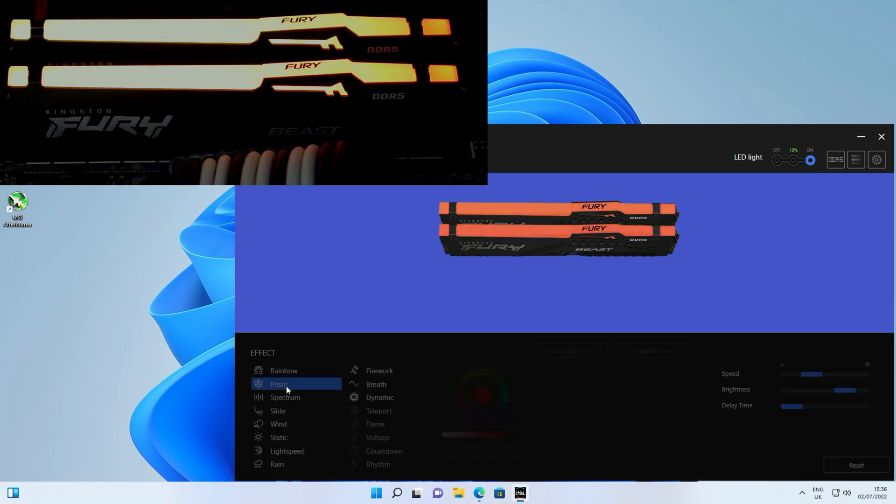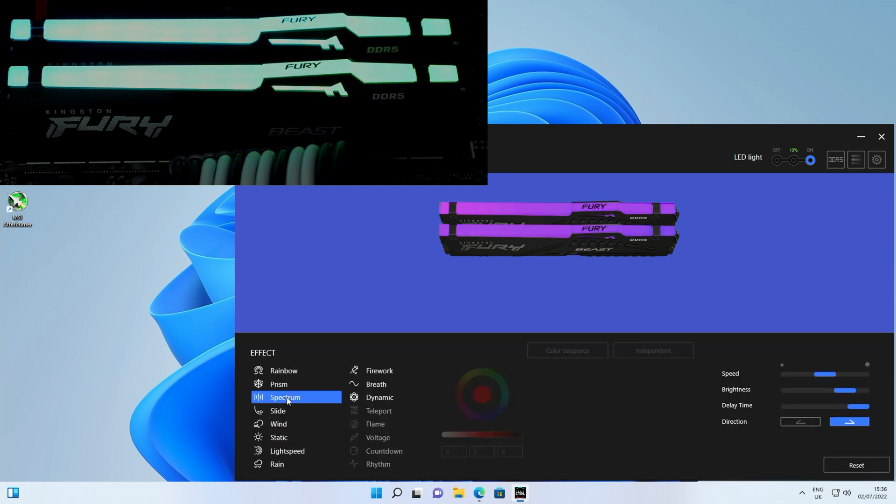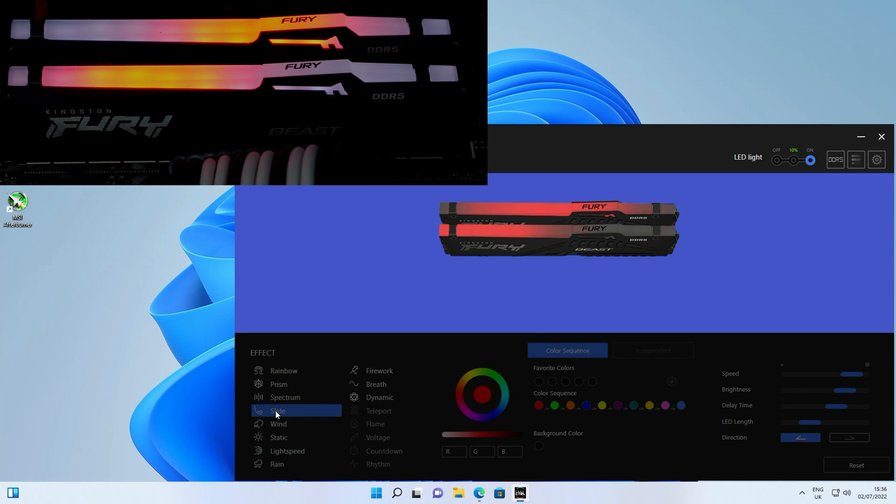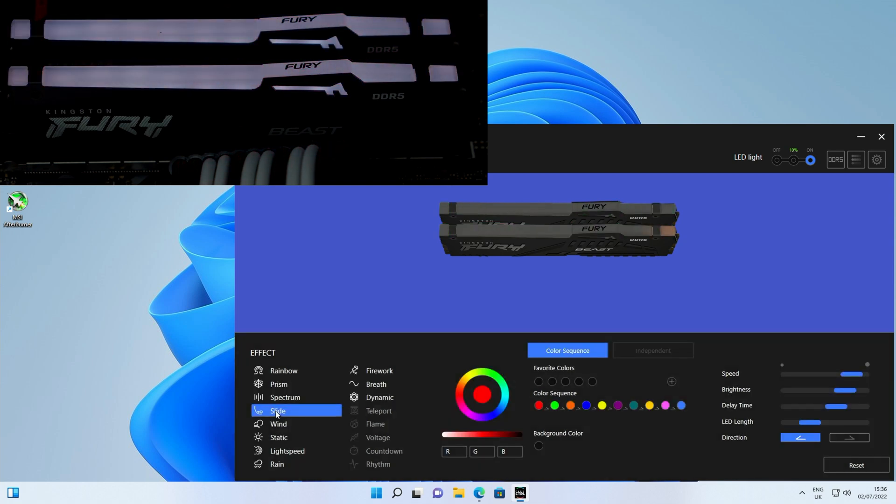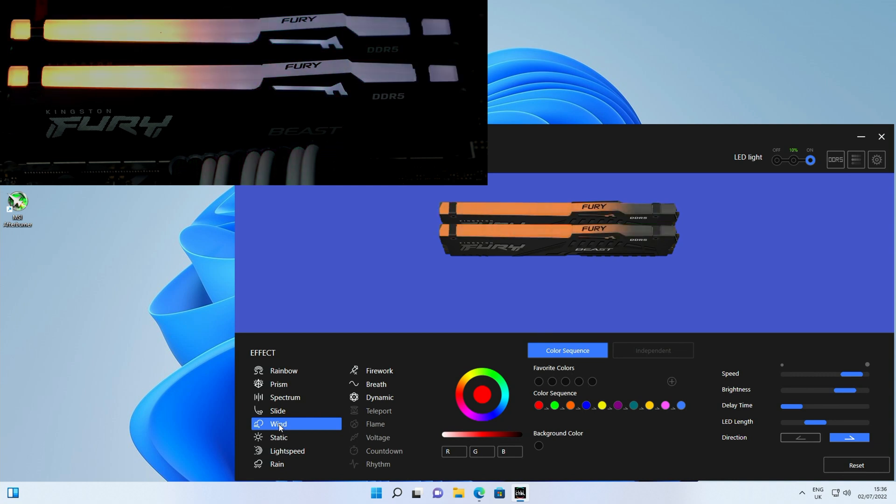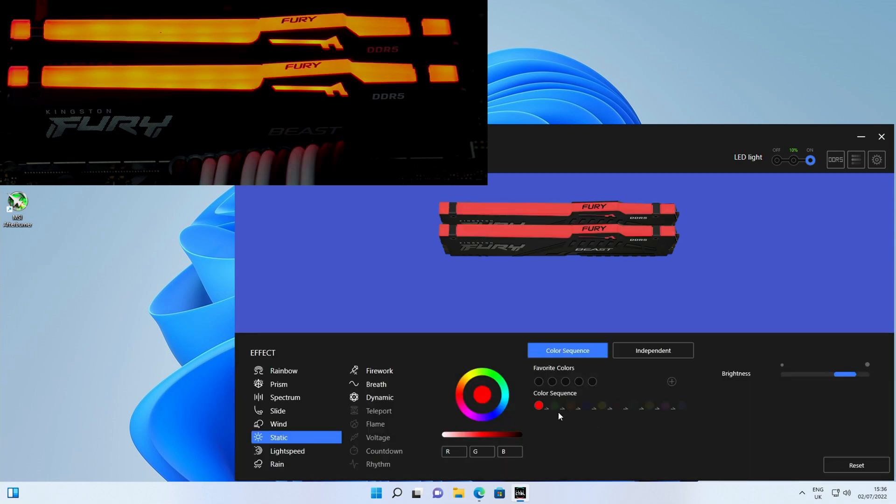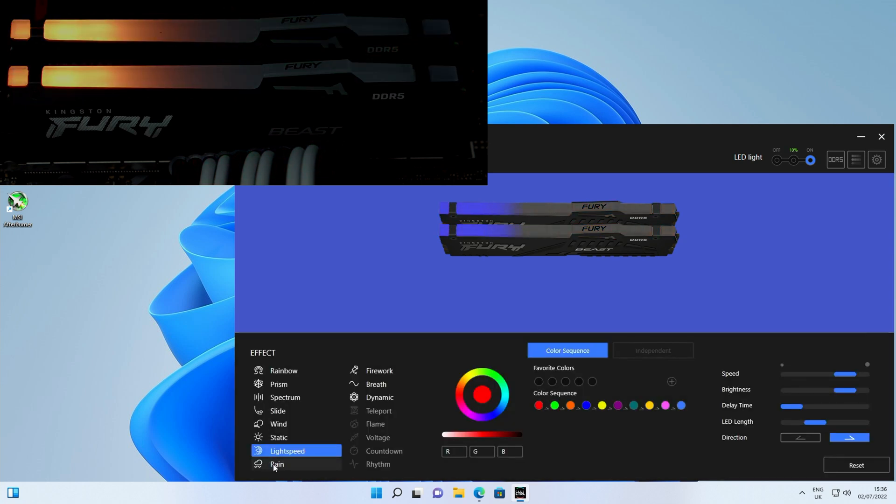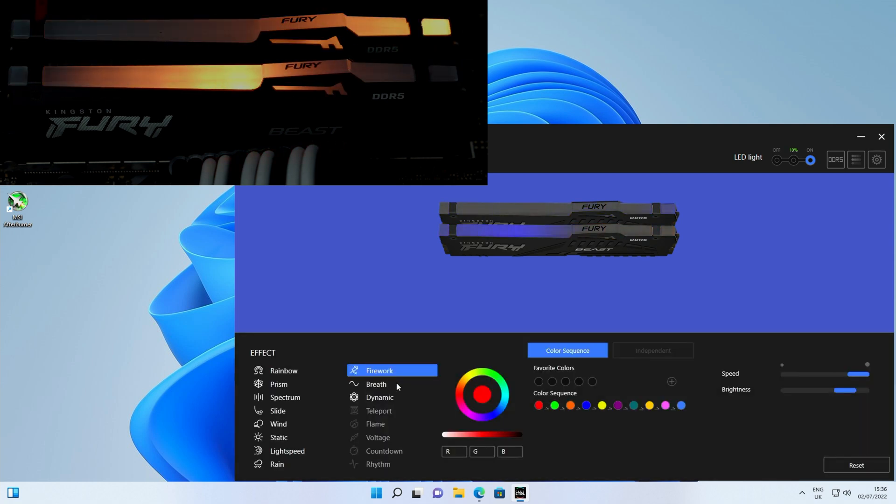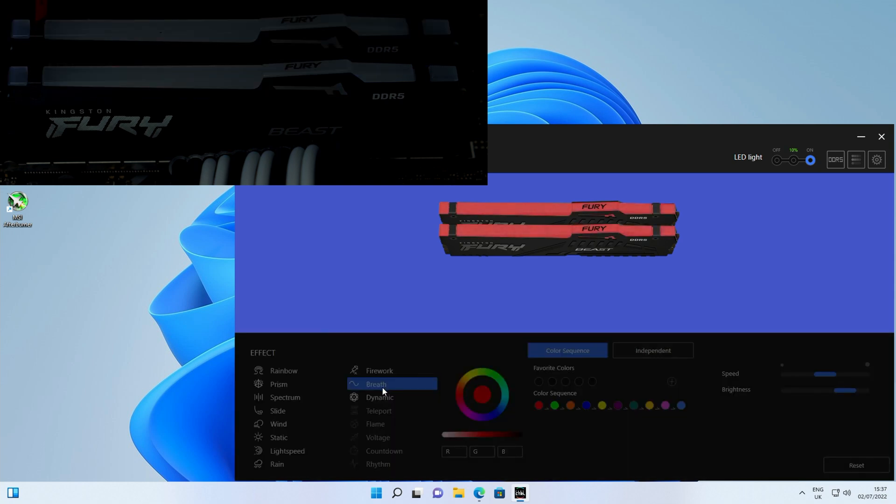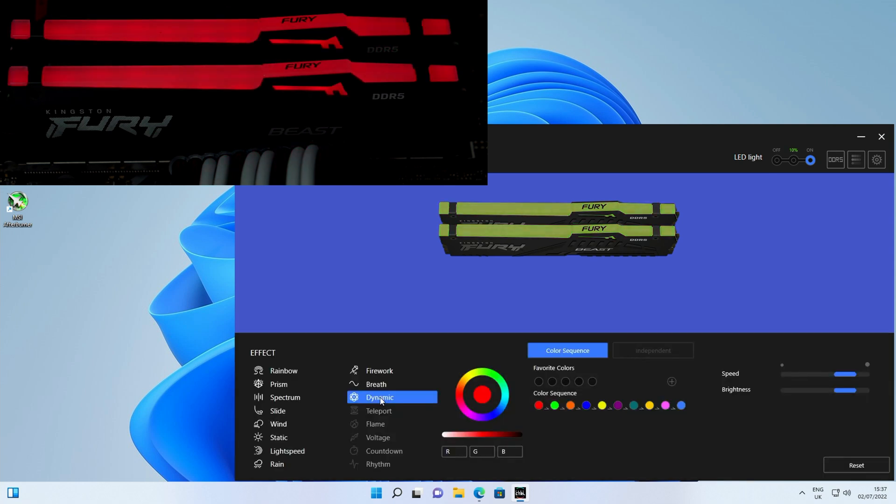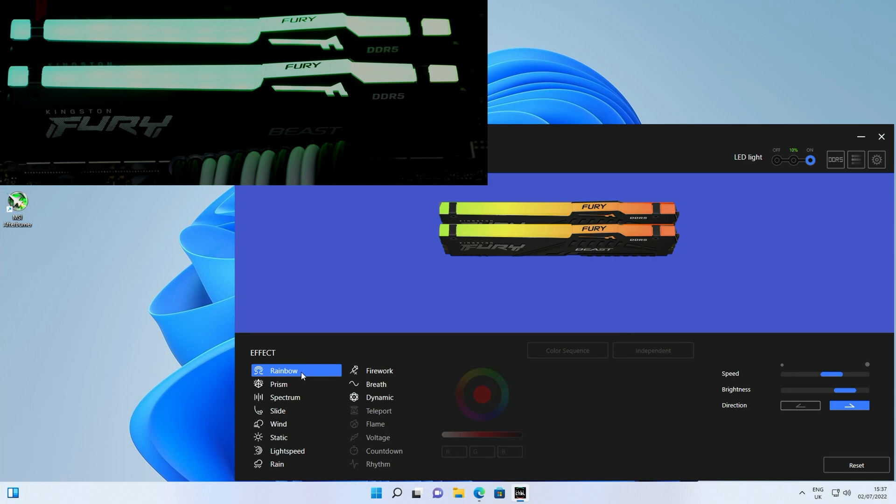We've got a range of different effects so we'll click on Prism, Spectrum, Slide, Wind. And again in each of these effects we can change the sequence that we're in. Static, and again we've got a range of colors that we can pick for that and change them to whatever we want. Lightspeed, Rain, Firework, Breathe, and Dynamic. So a whole range of great looking effects. I think it looks best on Rainbow so that's what I'm going to leave it on.